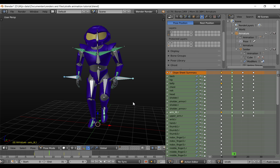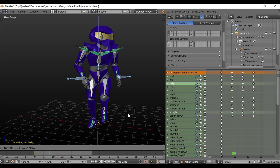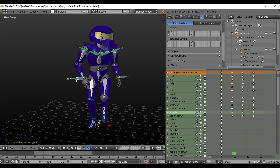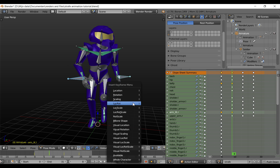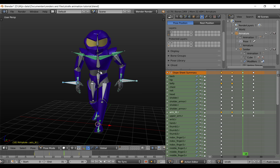Go to the next keyframe and do the same. Select the bone again, rotate Z, 40 degrees, and select rotation. And for these two bones, insert a location rotation keyframe. Now do the same for all the other frames.